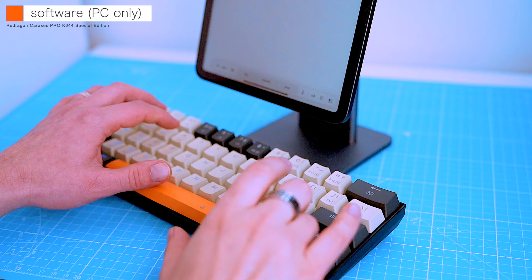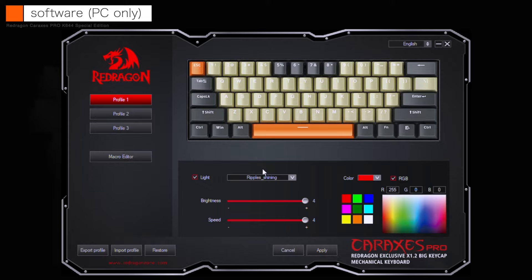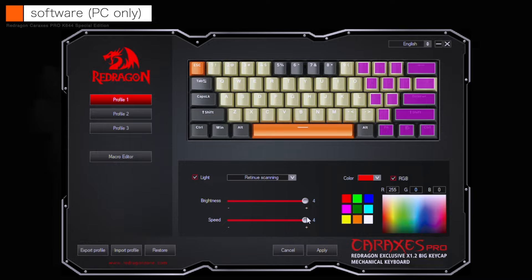This is the keyboard that doesn't require any software to use. However, if you want to customize your keyboard to some degree, you can download the Redragon keyboard programming app from the Redragon website. The app is compatible with PC computers only. Once you figure out the user interface, which is admittedly a bit daunting at first, it's reasonably powerful.